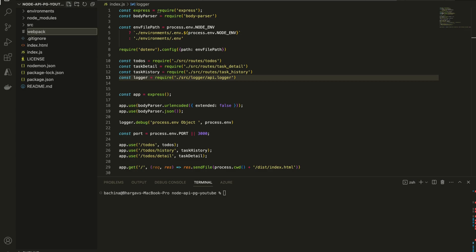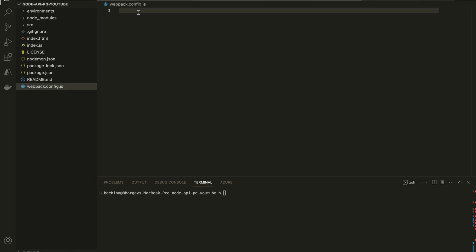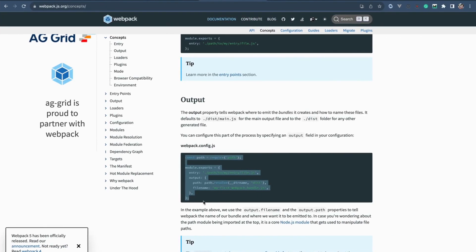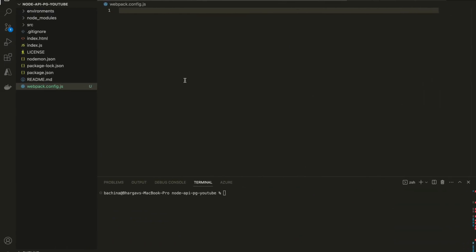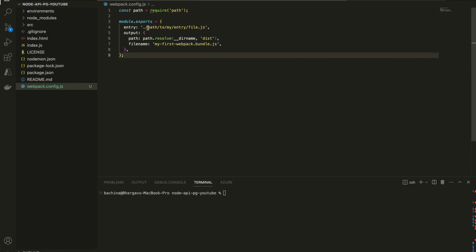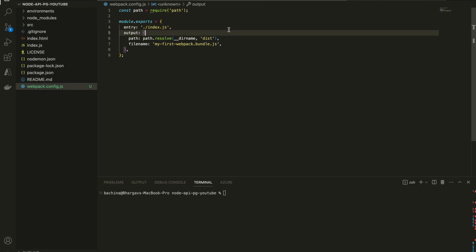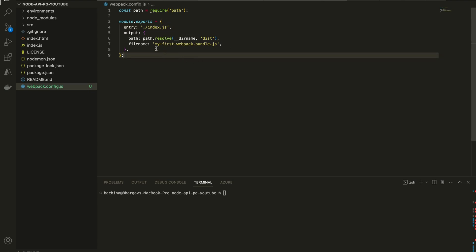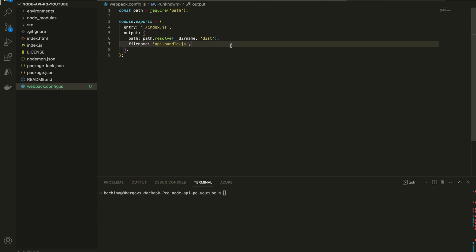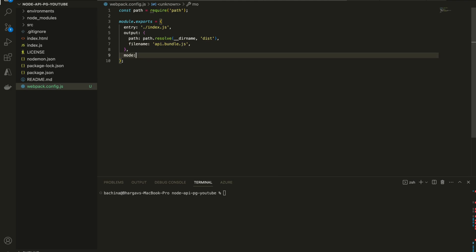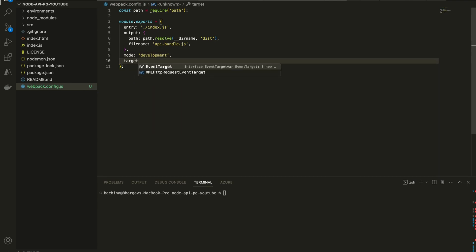You can name the file anything, but by default Webpack looks for webpack.config.js. If you name it something else, you can pass that particular file with the config flag. We have to mention entry and output. The entry file is index.js, and the output file is called api.bundle.js — you can name that file anything as well. Since we are building an API, I named it api.bundle.js and it will be placed in the dist folder.